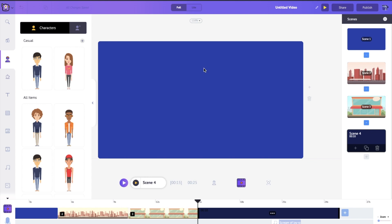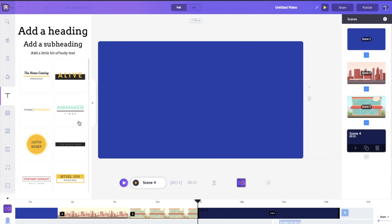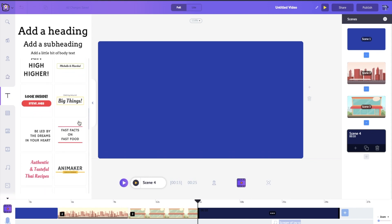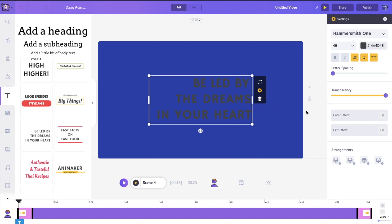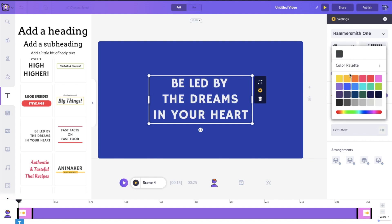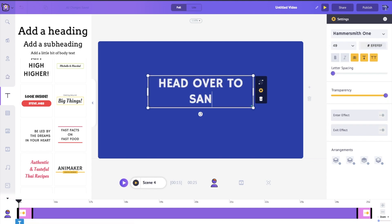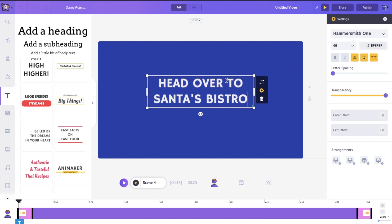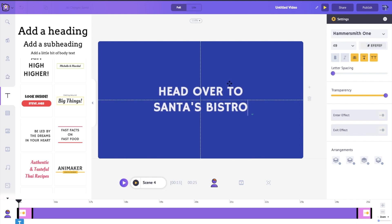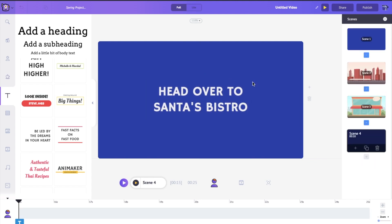Let's create a welcome scene for the restaurant. I'll click on one of our text presets — there are a bunch of different options to customize. I'll type 'Head over to Santa's Bistro' and place this right in the center. Awesome.